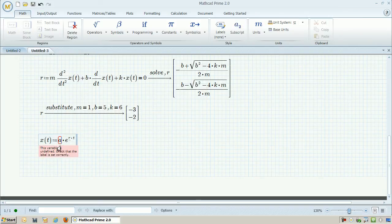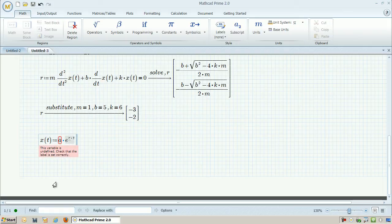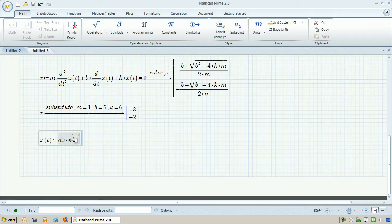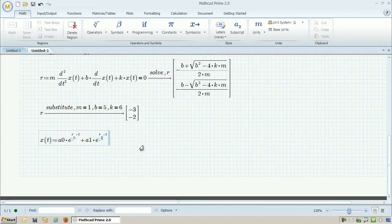Because I have two roots, I need to actually modify my solution for x. So I'm going to have an a0 for the amplitude of the first root, and then an a1 for the amplitude of the second root. And just like before, MathCAD will evaluate those symbolically.